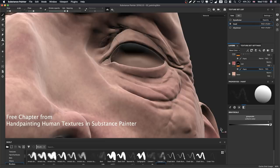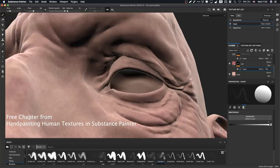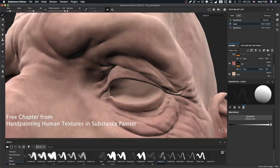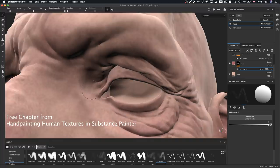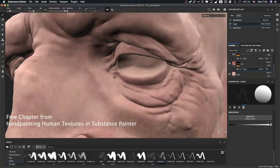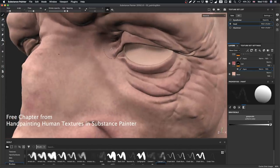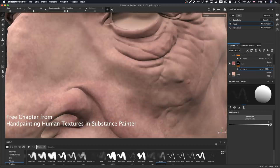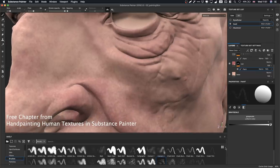The general approach is to block in the majority of colors using pure fill layers, and then on top of that go over with an actual paint layer to blend it all together. You don't really have to do that though — you could also stay entirely procedural.